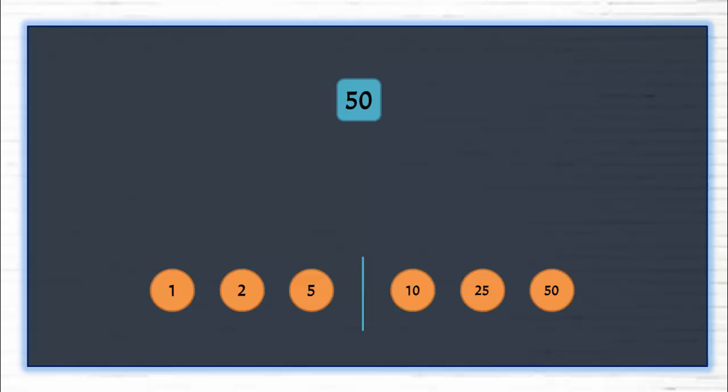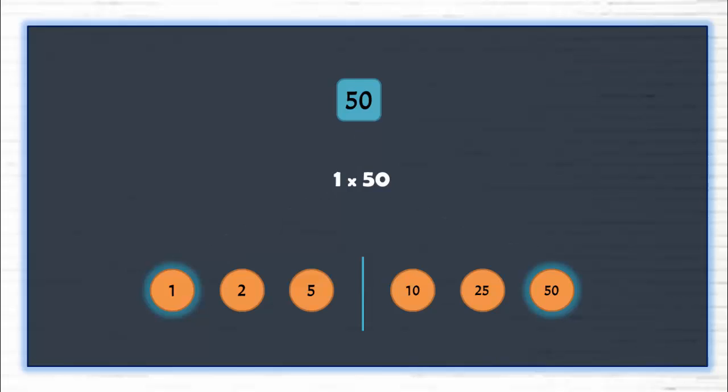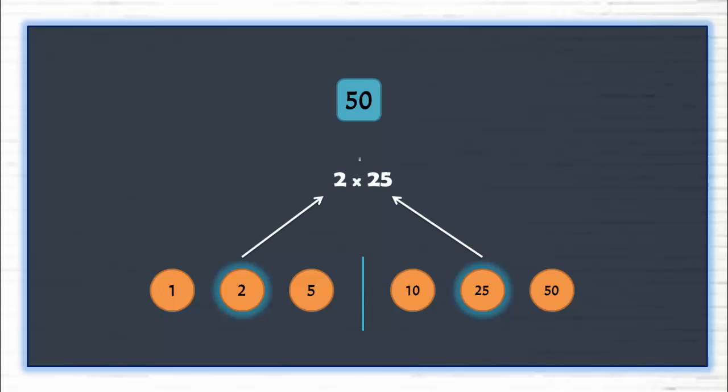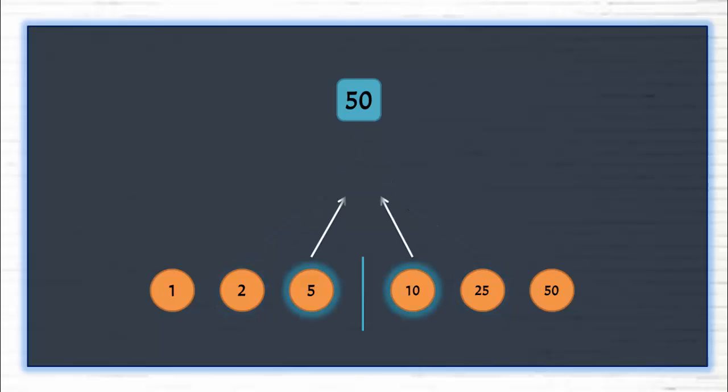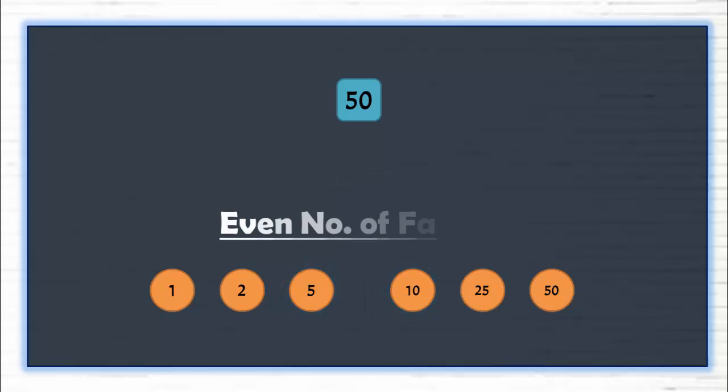The first number from left and the first number from right give the multiplication result as door number, i.e. 50. The second number from left, i.e. 2, and the second number from right, i.e. 25, give the multiplication result as door number. Similarly, third from left and third from right give the multiplication result as 50. This is the scenario of a door having even number of factors.